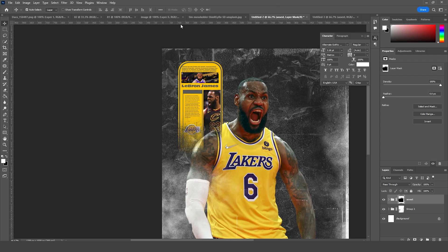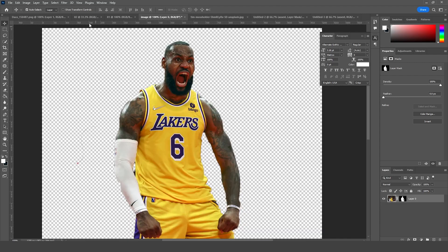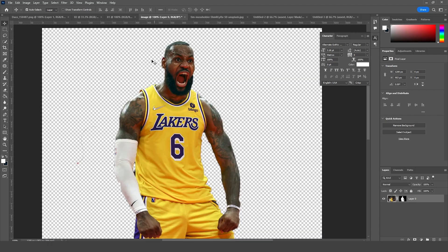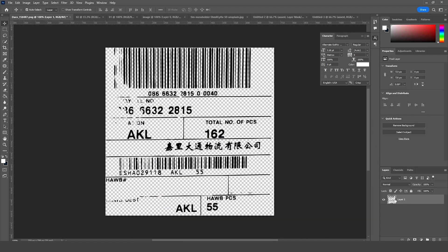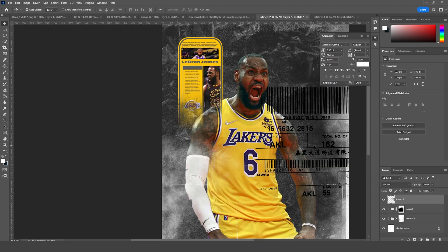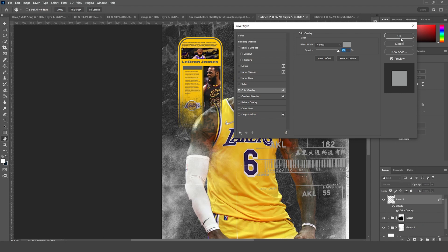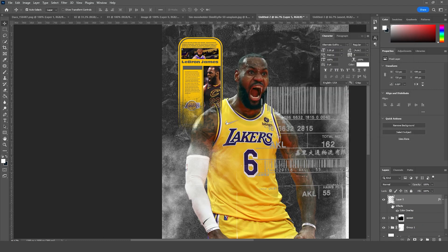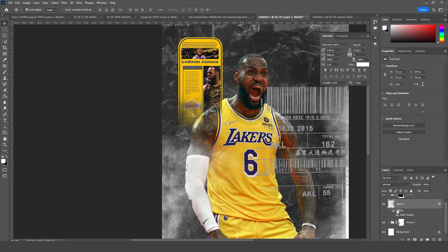Now let's drag and drop another image right around here. Let's change the color overlay to a lighter color and keep it under this layer.